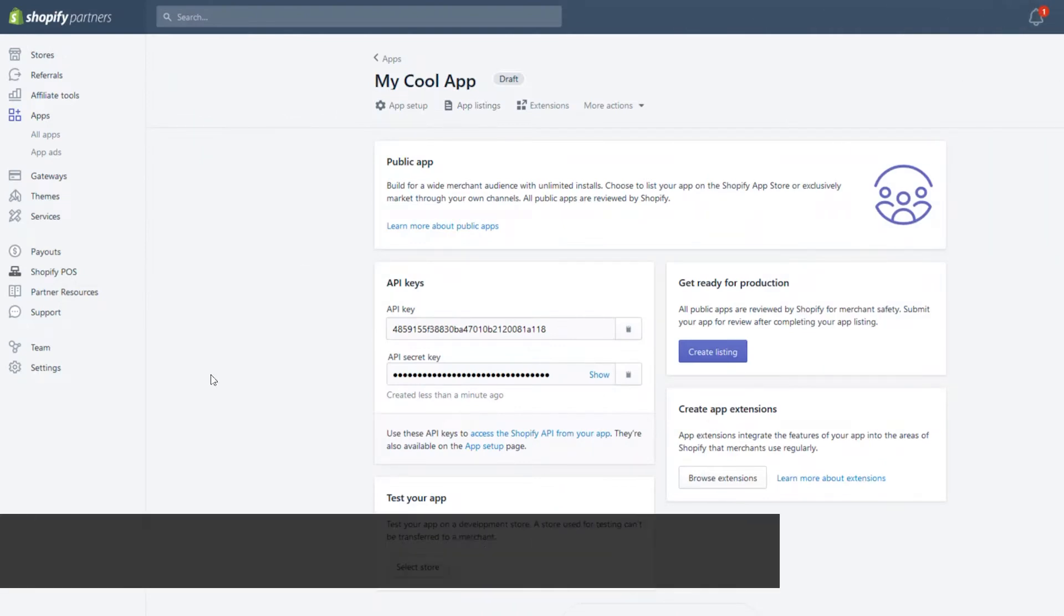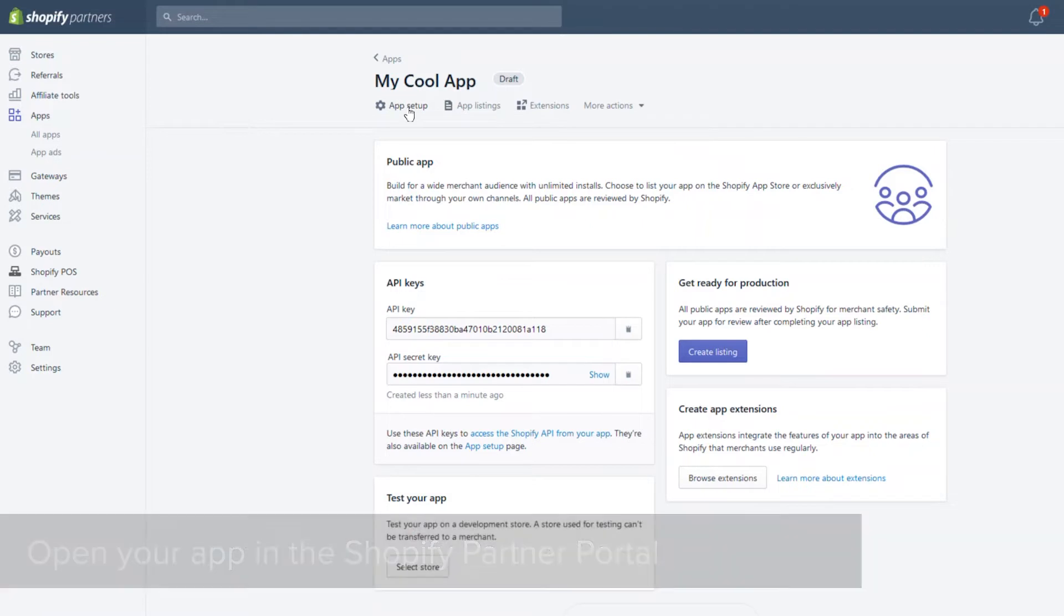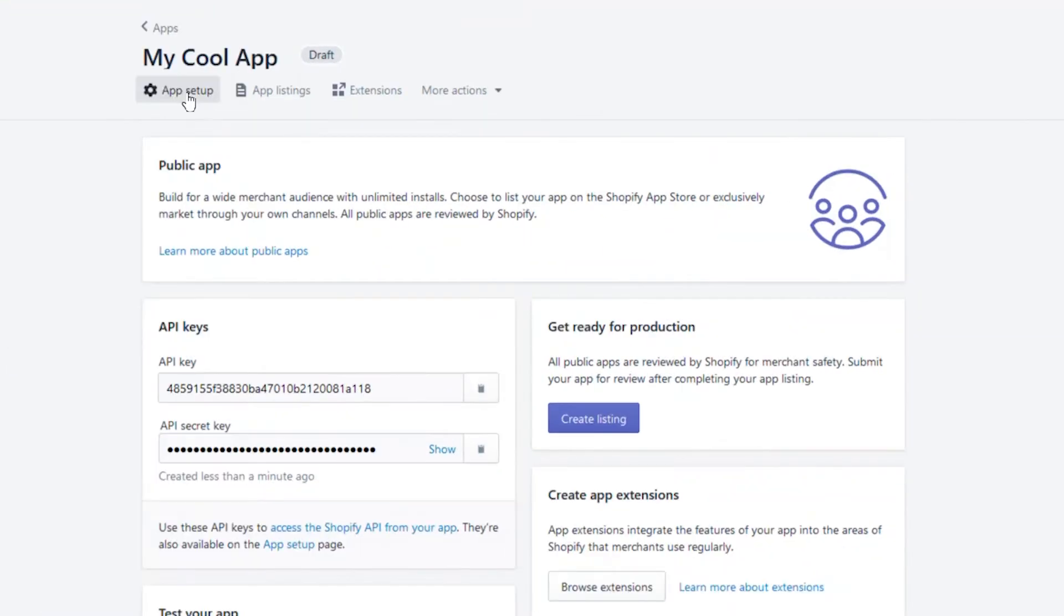First, open your Shopify partner portal, then open the app you want to connect. Click on App Setup.